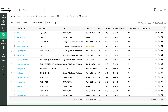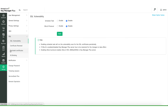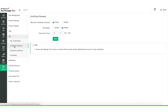KeyManager Plus can also automatically renew certificates issued by Microsoft Certificate Authority 10 days prior to their expiry without any user intervention. To access this, navigate to Settings > SSL and click Certificate Renewal. In the Certificate Renewal page, choose the Enable option next to Microsoft Certificate Authority and click Save.